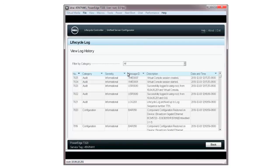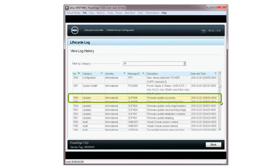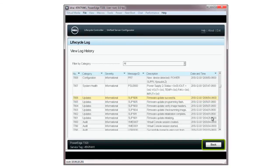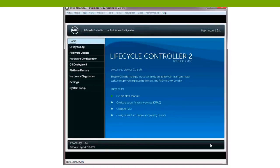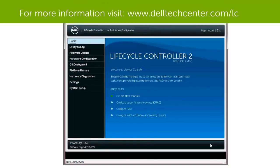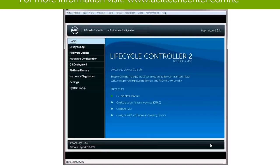When the View Lifecycle Log window is displayed, verify that the update was successful. Click Back to return to the Lifecycle Controller home screen. For more information on the Dell Lifecycle Controller, visit TechCenter.com/LC.